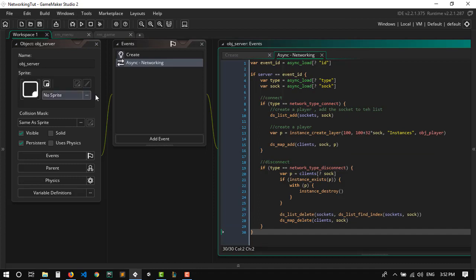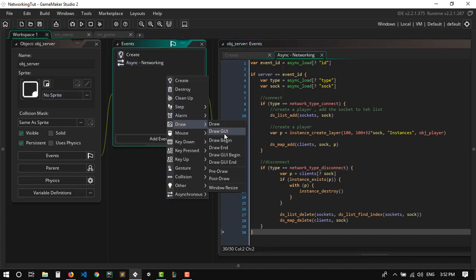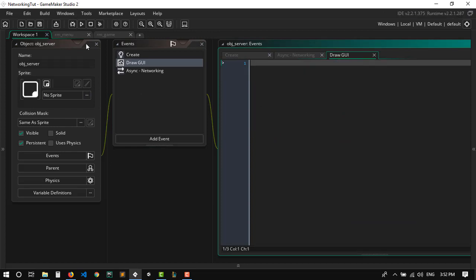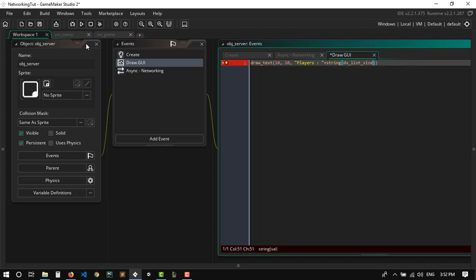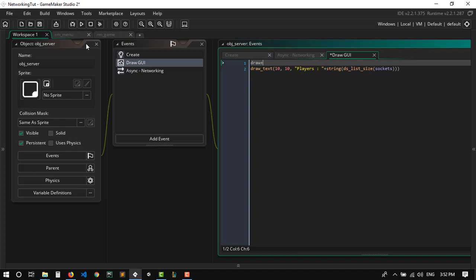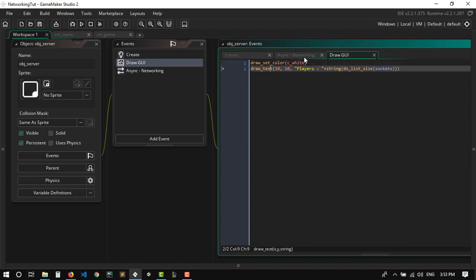Just to make sure everything is working, I'm going to add a simple Draw GUI event on the server that tells us how many players are connected. We'll do draw_set_color(c_white) and draw_text(10, 10, 'Players: ' + string(dslist_size(sockets))). That should be fine for now.